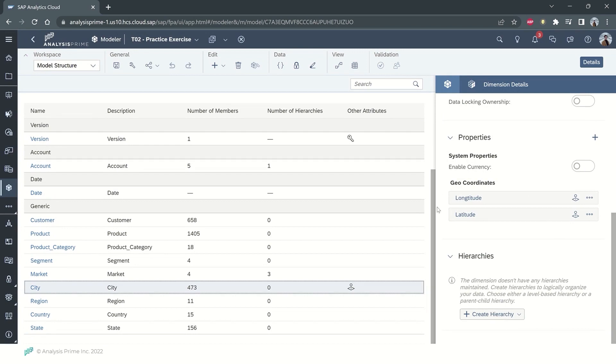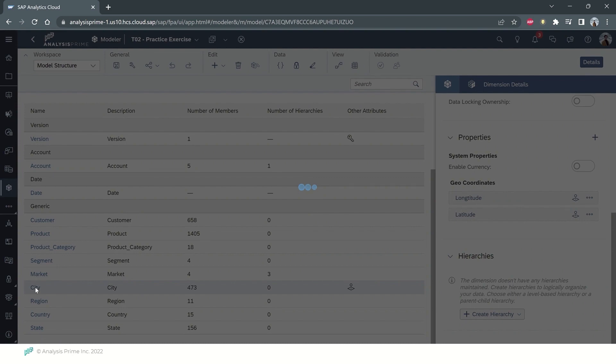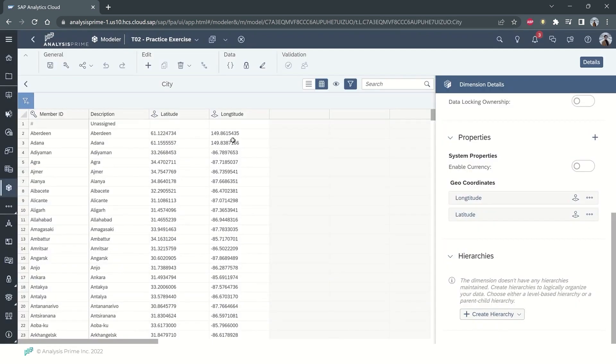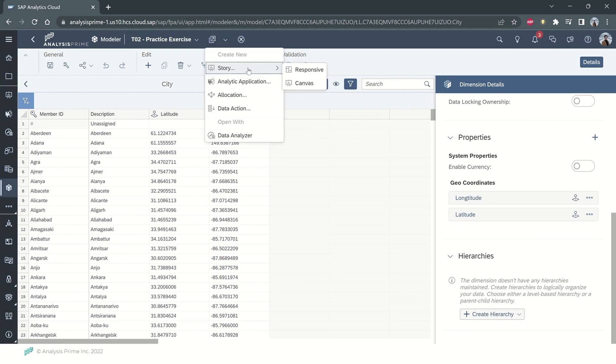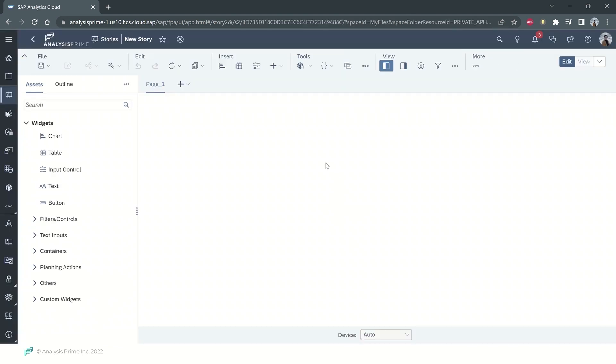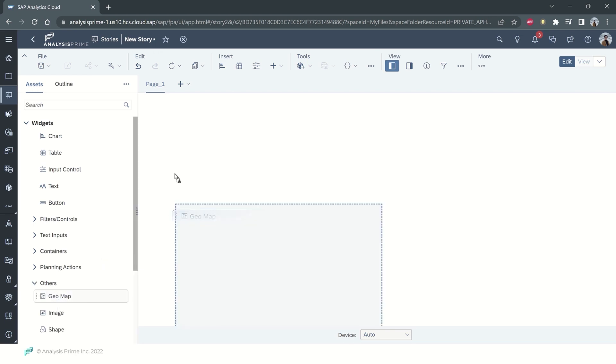After we create the longitude and latitude and save everything, we can add the latitude and longitude to the model and then create a story based on what we have. We will input a geo-map here.